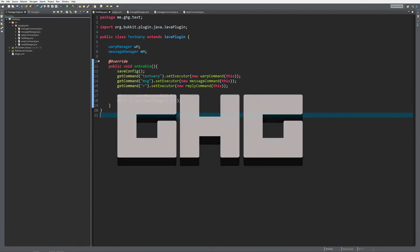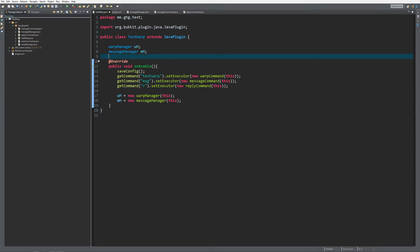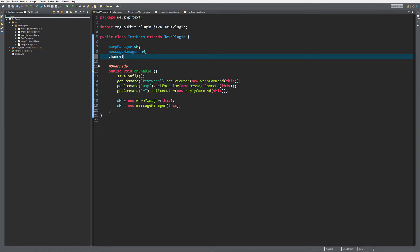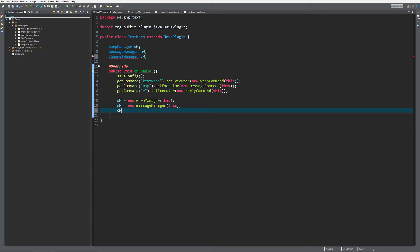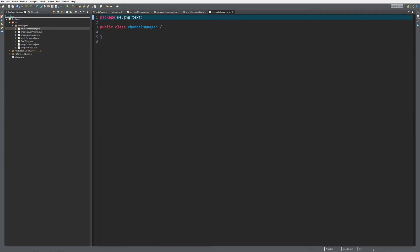Hello everybody, I am GTG and welcome back to this tutorial series. In today's episode we are going to take a look at chat channels, and of course we're first going to make a channel manager. Let me create the channel manager over here - following our format it's going to be cm, and cm equals new ChannelManager. Let's create the class, click finish.